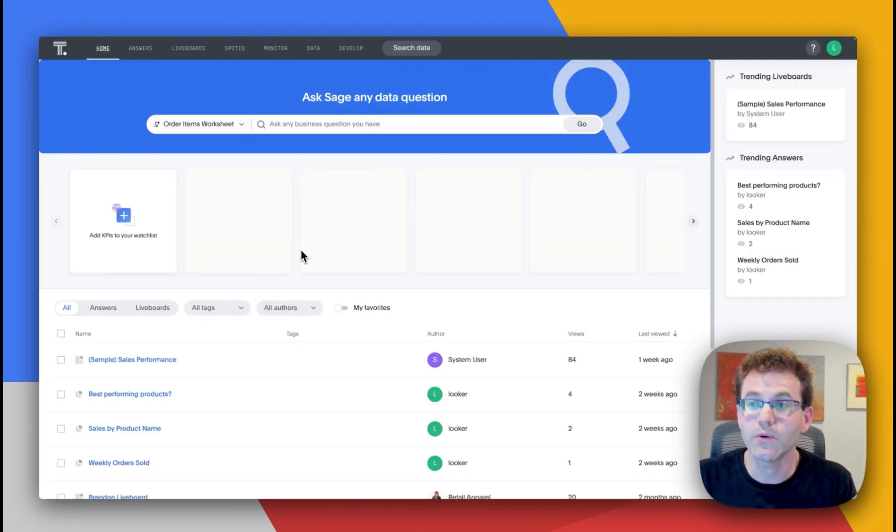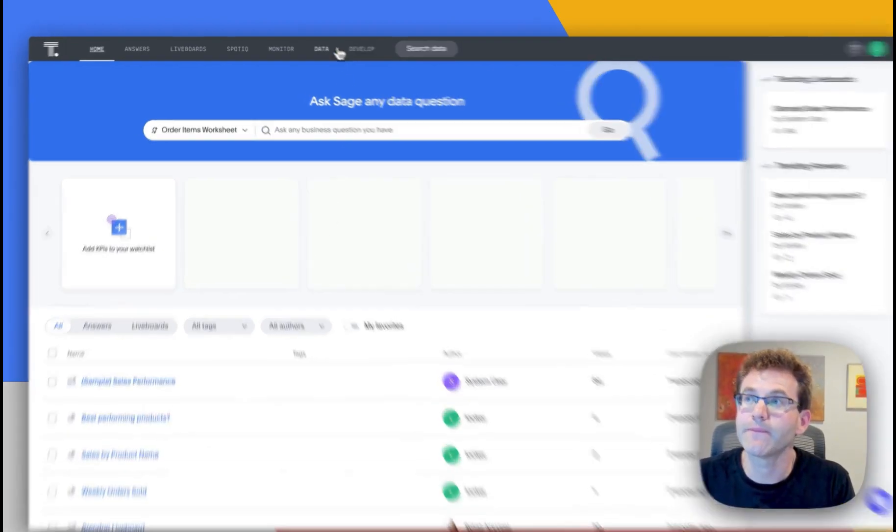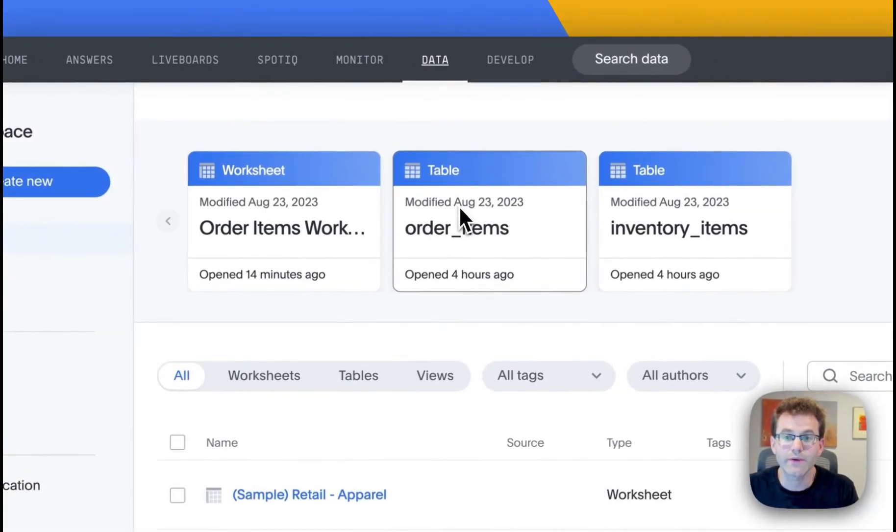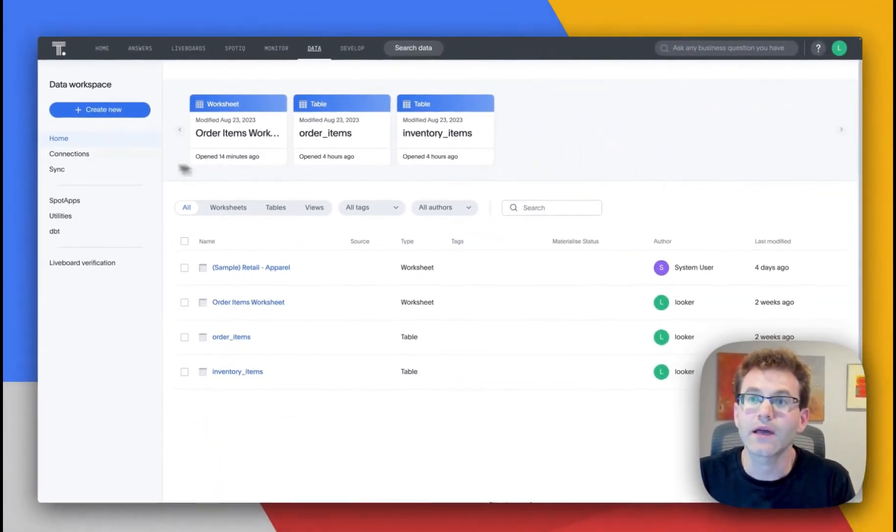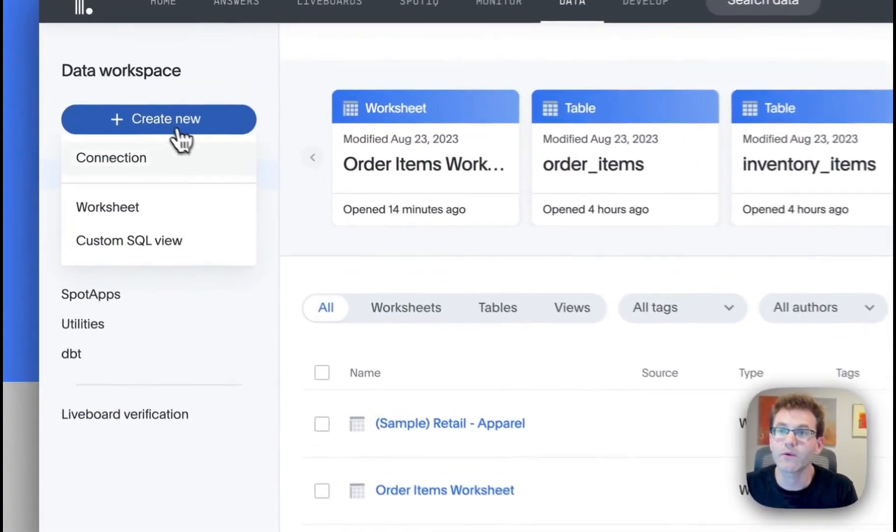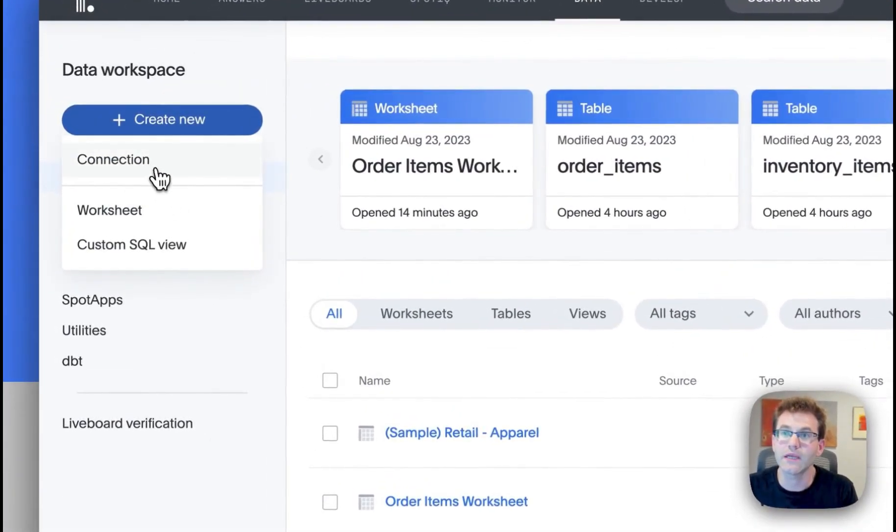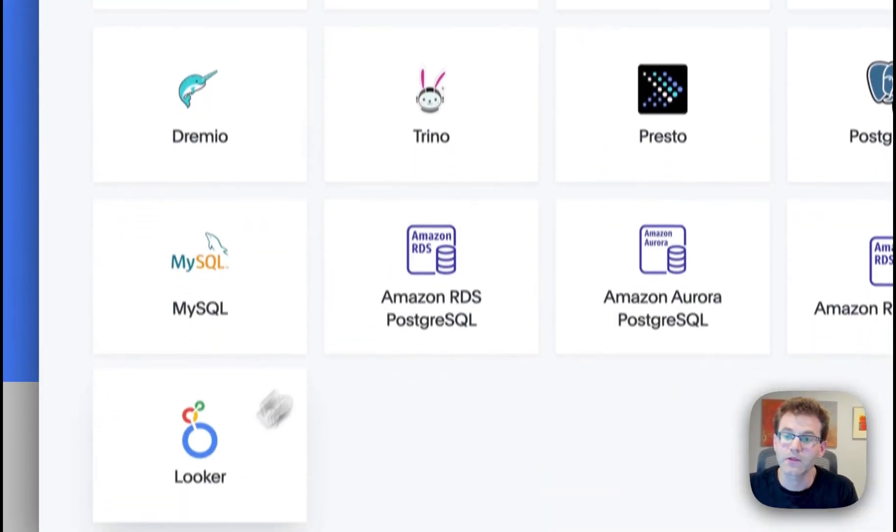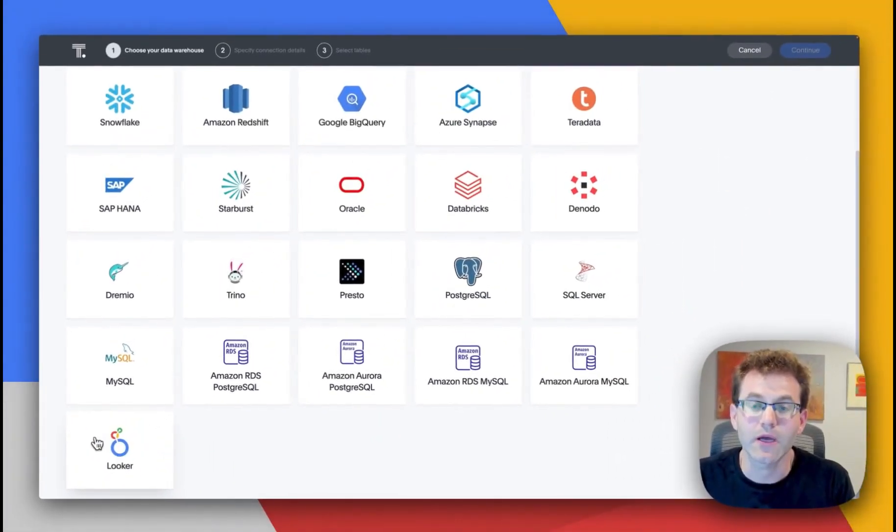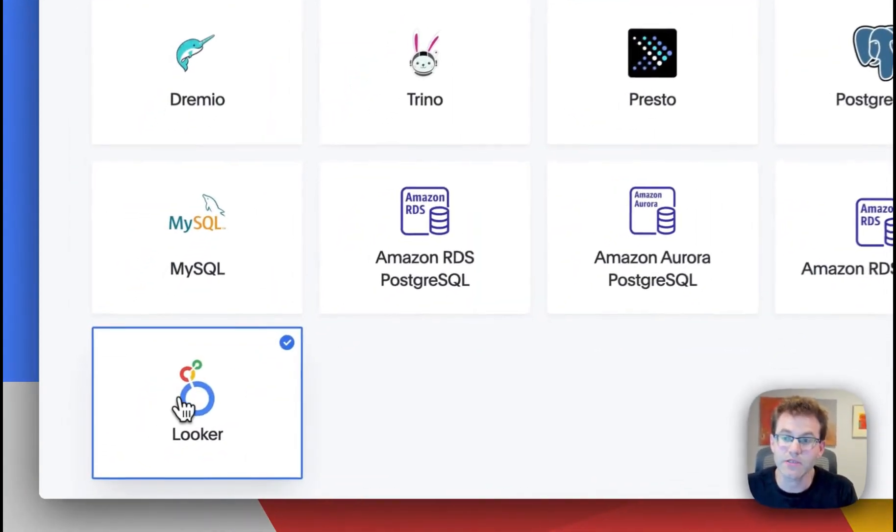And what we're going to do is build this connection in ThoughtSpot. So I'm going to go over to my data workspace. And I already have a connection that's been created. But you'll see if I went to create a brand new connection, Looker would be available among the other great connections that we have in ThoughtSpot.